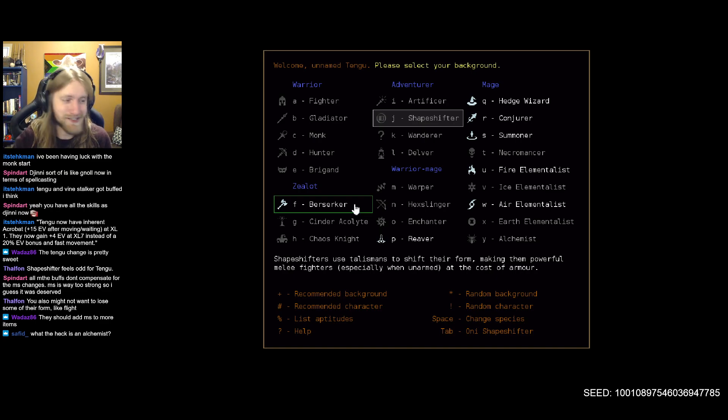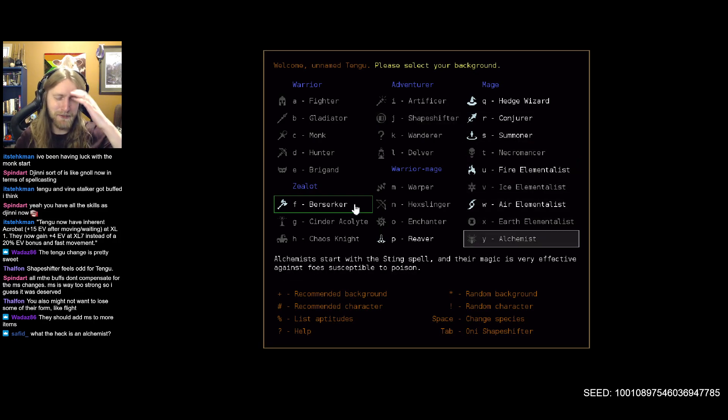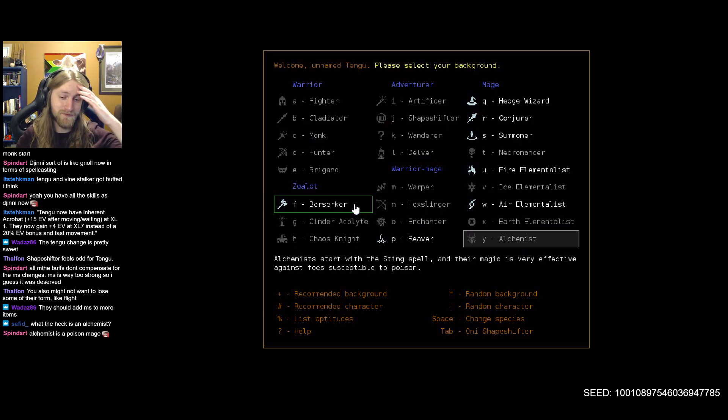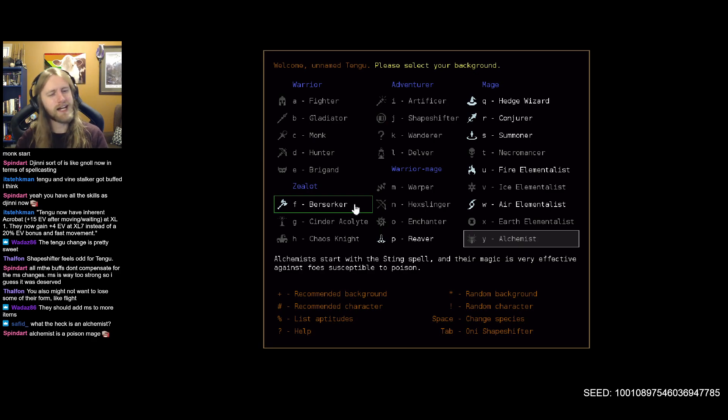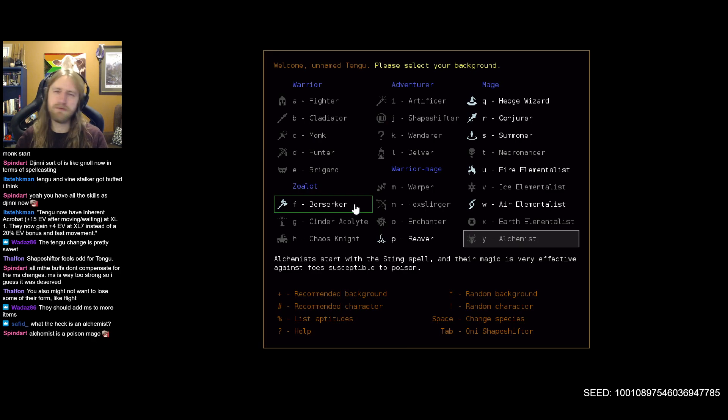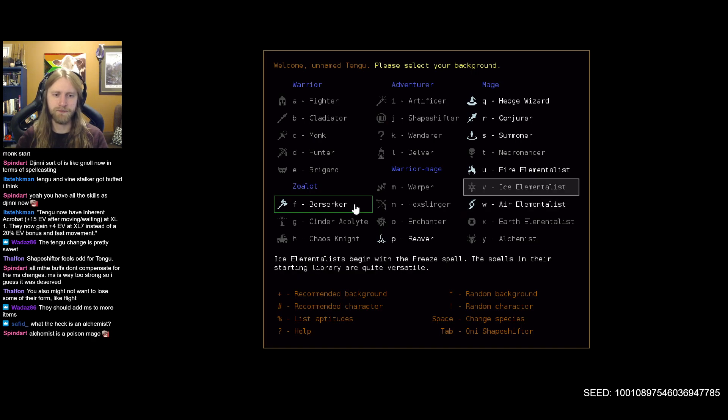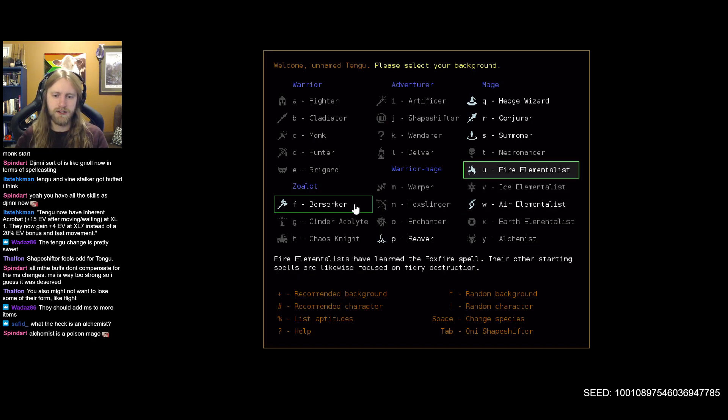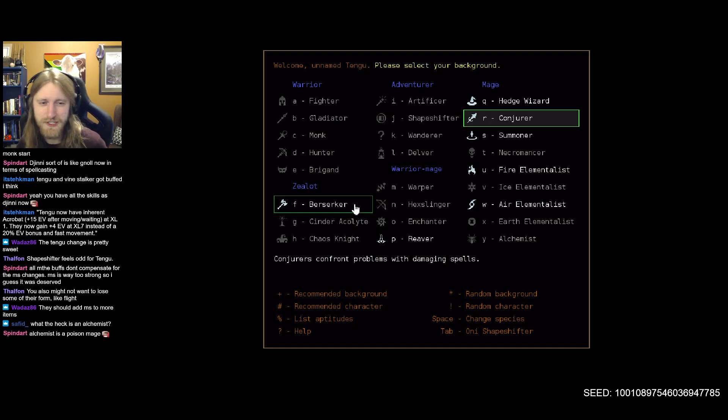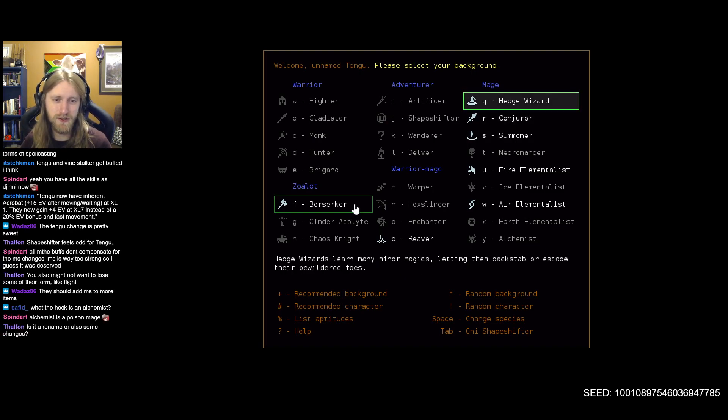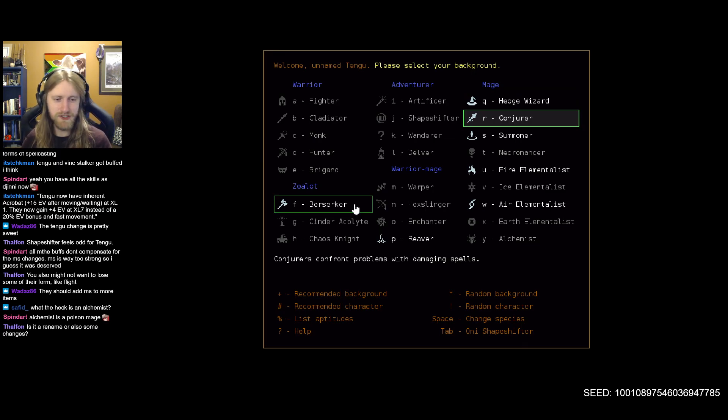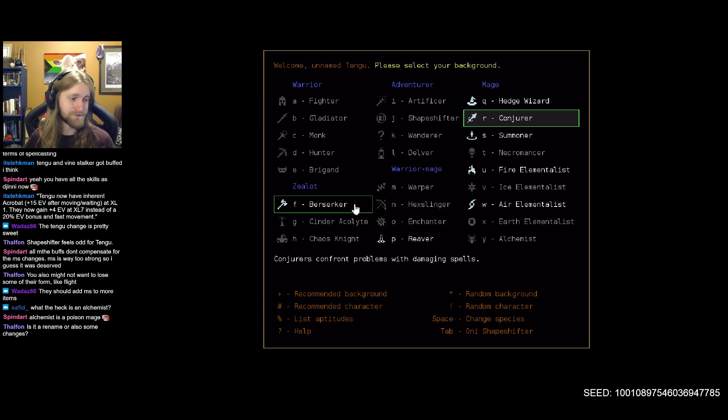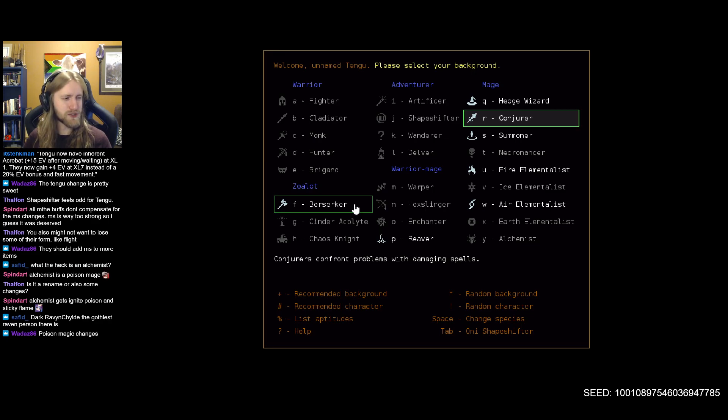What the heck is an alchemist? Looks like it replaced venom mage, so probably pretty similar. I don't really know why that would have been changed. Do they have any transmutation spells? Because I feel like anyone that had a transmutation spell definitely got a little bit of a shuffle. I guess we should probably decide what the heck we're doing here. Could try out summoner just for something a little bit different, or go with a classic conjurer. Is it a rename or else some changes? Anyone in the crowd know? Because I have no idea.